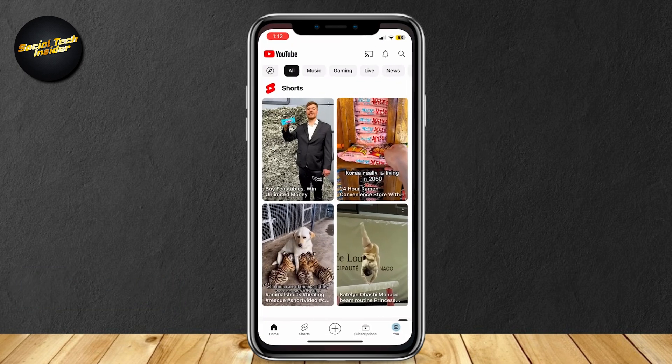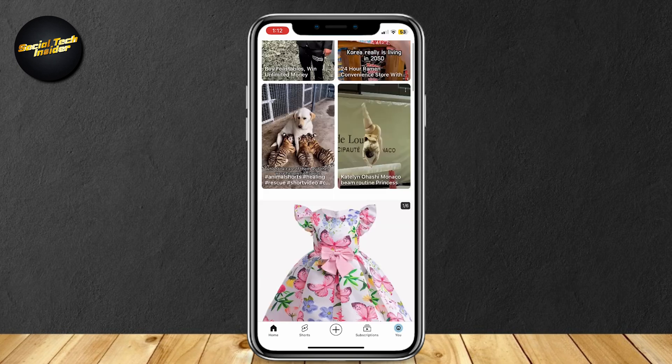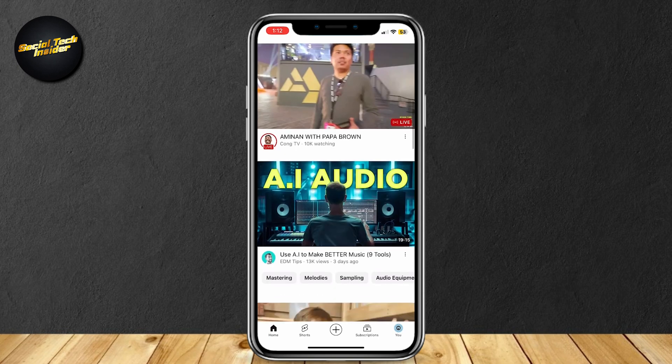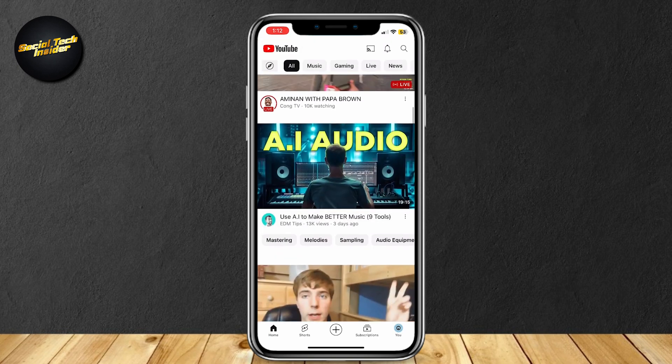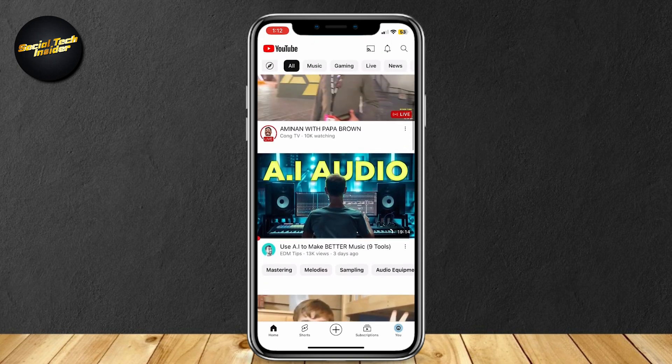Now go ahead and open up YouTube. I'm just gonna find a random YouTube channel like this one, the very first one I can see.